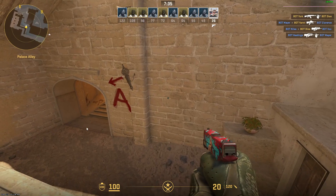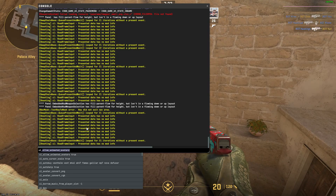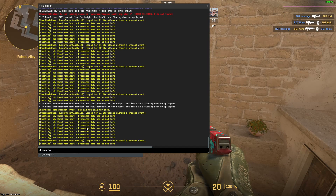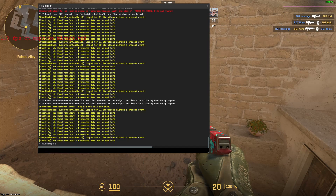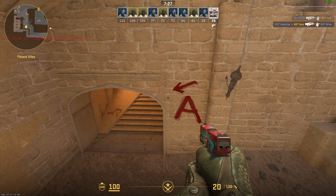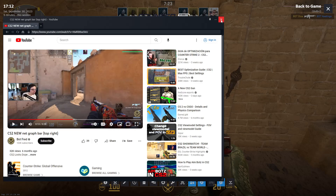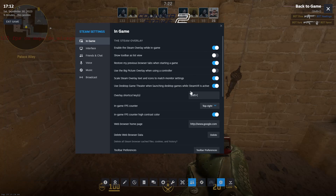First of all, you can show your FPS. What you can do is type `co_showfps 1` in the console, and then you'll see your FPS on the left. Or you can use the one I have on the top right of my screen.